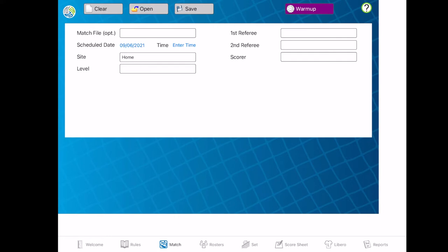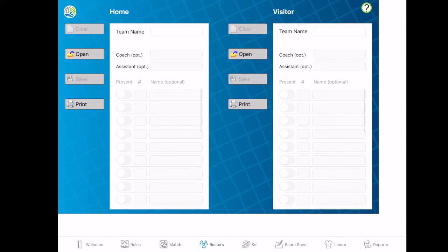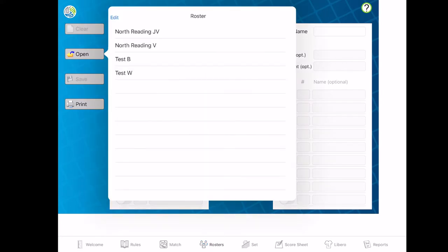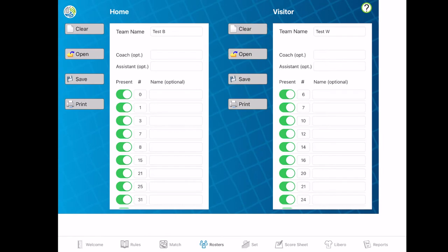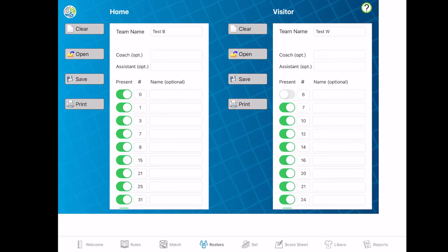For rosters, you're going to put in each team's roster — this is the full roster, so you want to make sure you get a full roster from the coach. This one has all the numbers, and if you want to put names in you can do that as well. You can open up each team's previously used roster if you play them multiple times. If somebody's out for a day, you can just untoggle them to say whether or not they're present, which is nice to have, and then you have everybody already there.